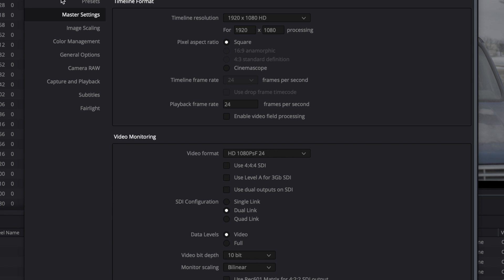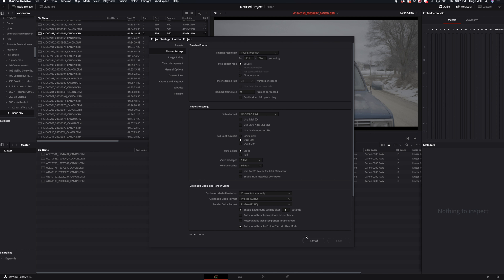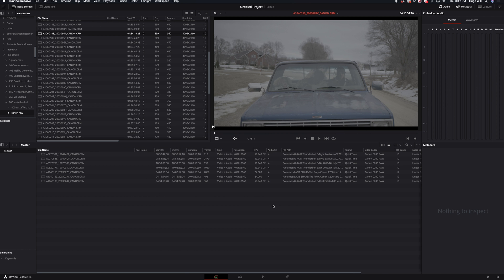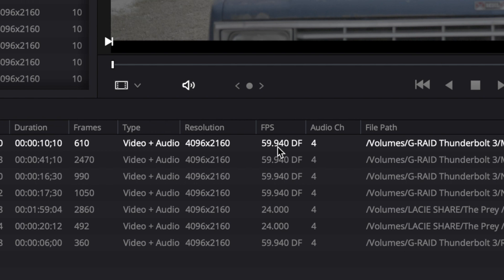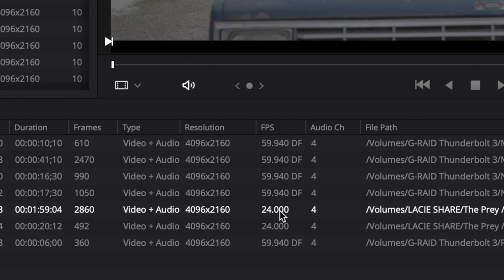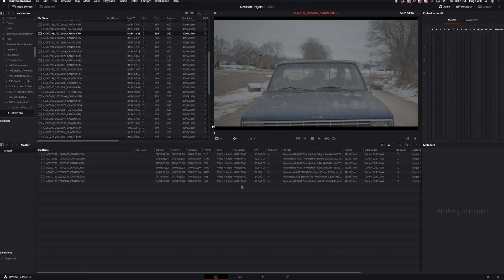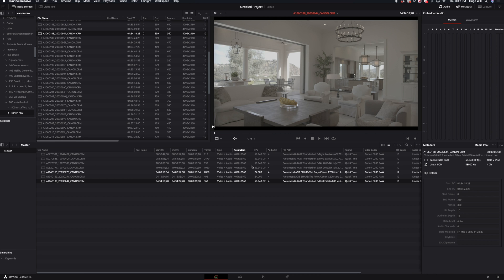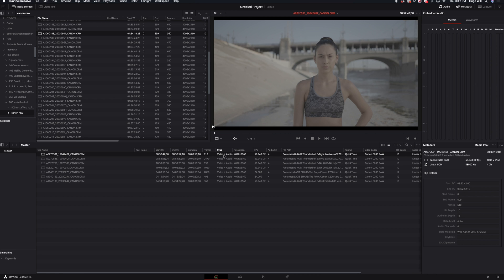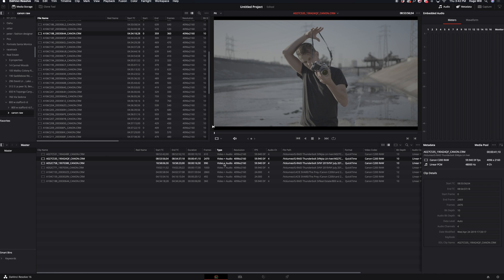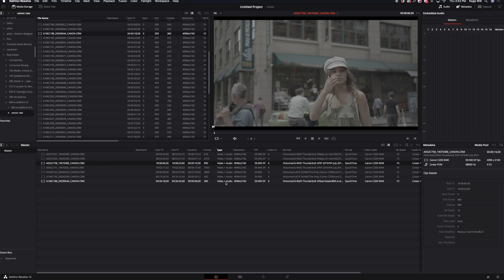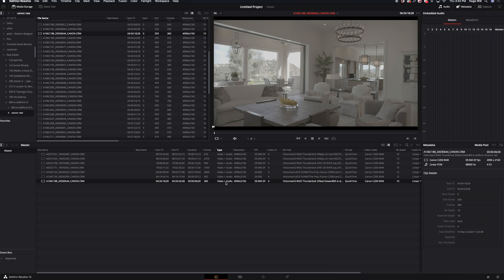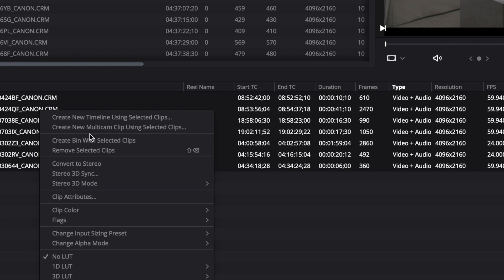I have here footage of different kinds - like 59, 60 FPS, 24 FPS. So what I do is convert all my footage to a unified 24 frames per second. So basically I select all and I click on clip attributes.